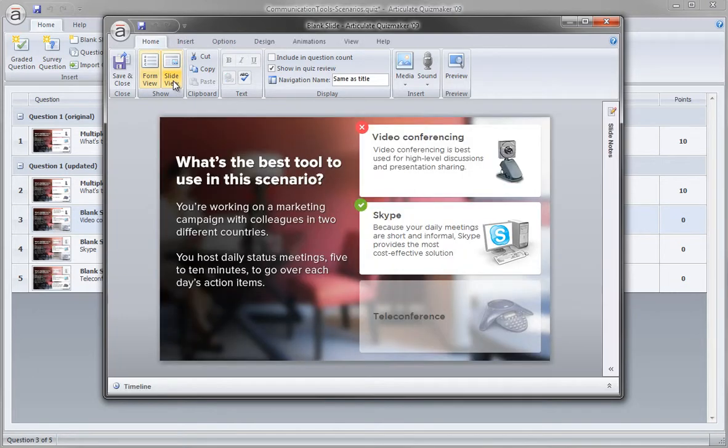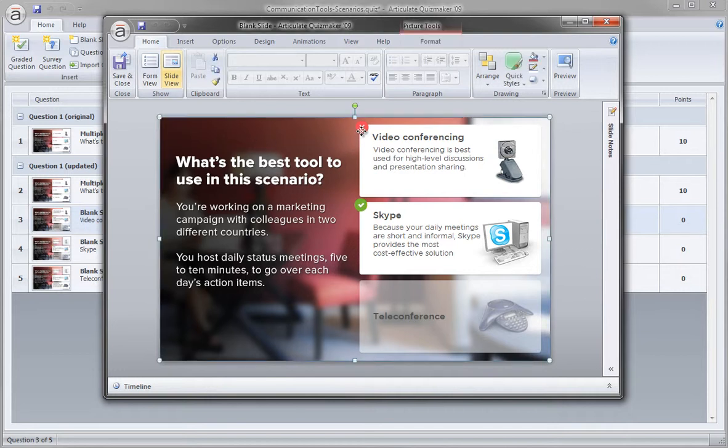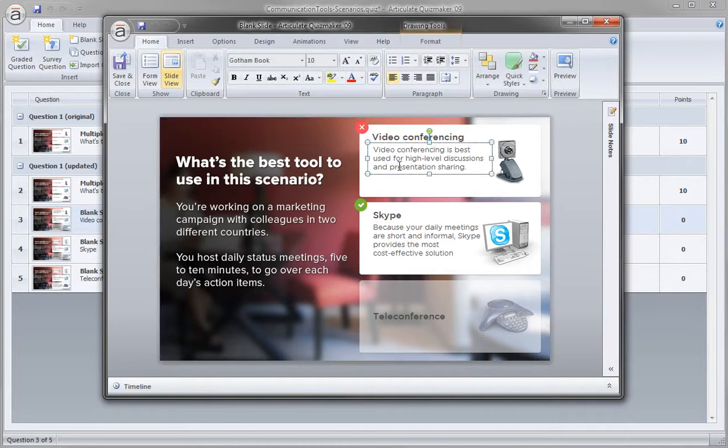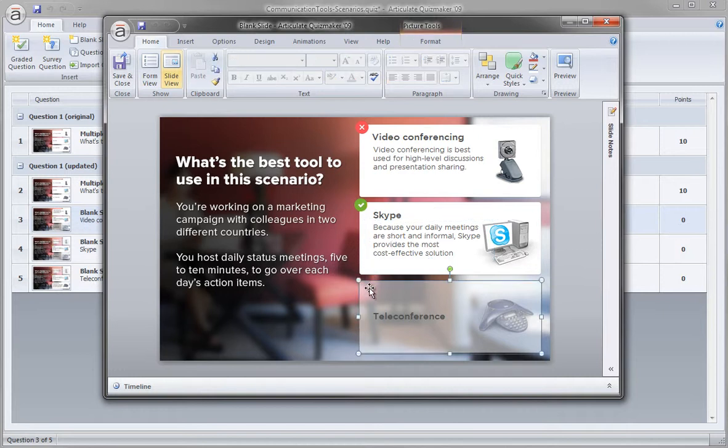Now slide view is really where we get that blank slide approach. We can see that we have a custom background, some feedback graphics for correct and incorrect, and then we have our text choices explaining why that choice wasn't the best choice and then explaining why Skype in this example was the best choice. And we also faded out a graphic right here to de-emphasize the choice that wasn't even selected.